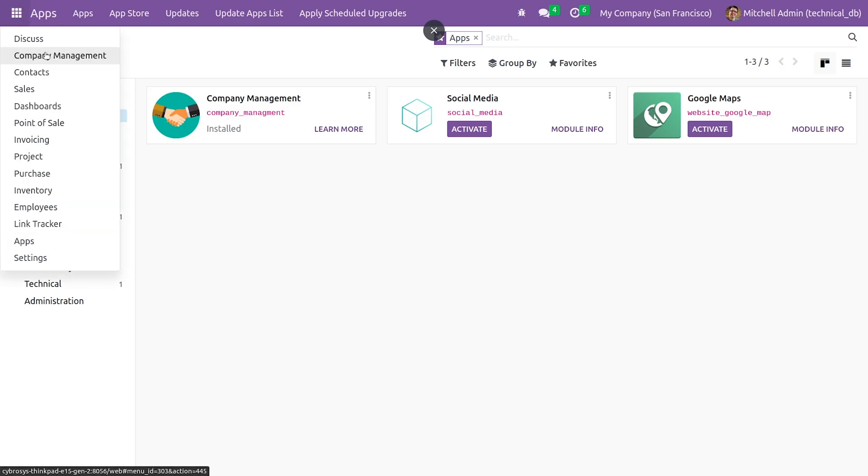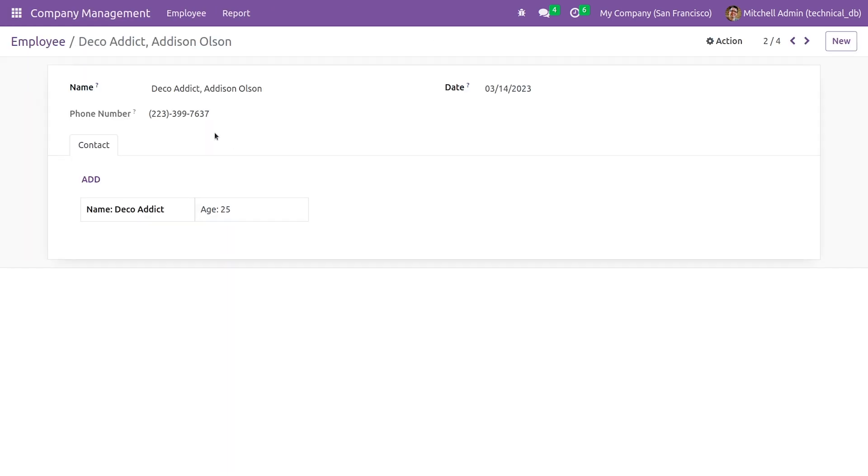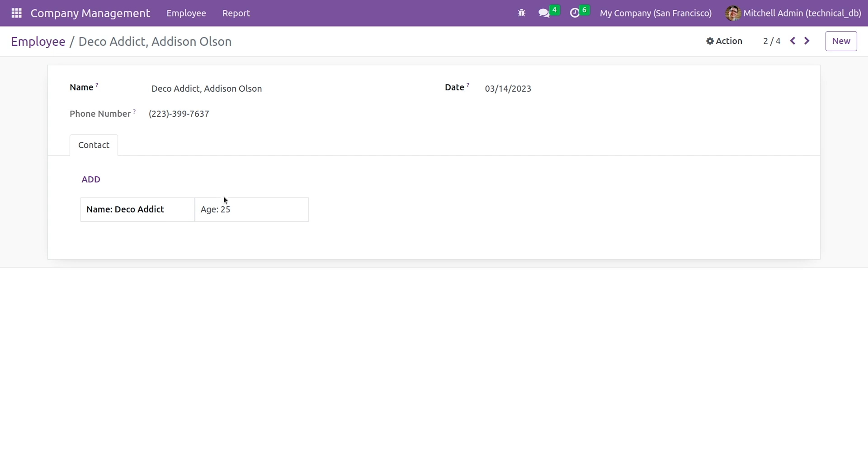Going to the custom module company management that I've created, you can see the tree view. Clicking on the tree view, here you can see the form view. As you can see, I have created a notebook and also I have created a Kanban view to display the name and the age of the contact person.